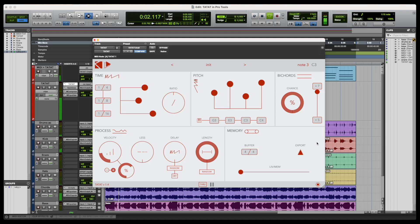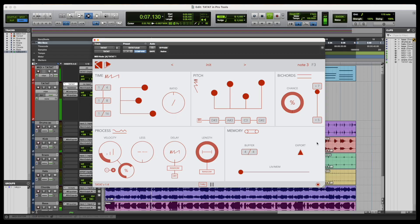As a result of our partnership with Avid, Tatat is now available as a free AAX MIDI FX plugin to all Pro Tools users with active subscriptions or perpetual upgrade plans.